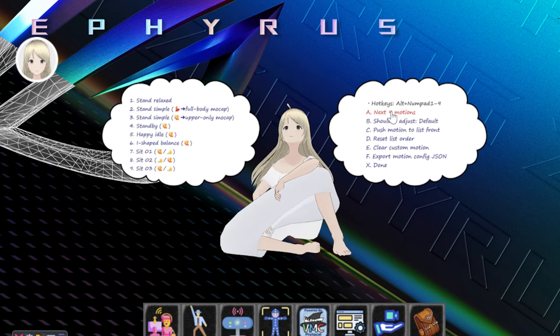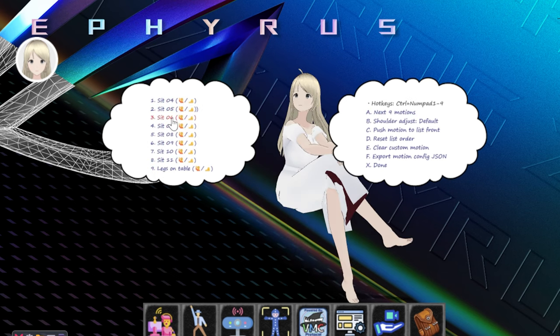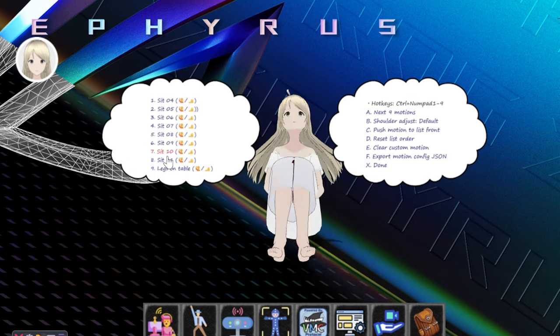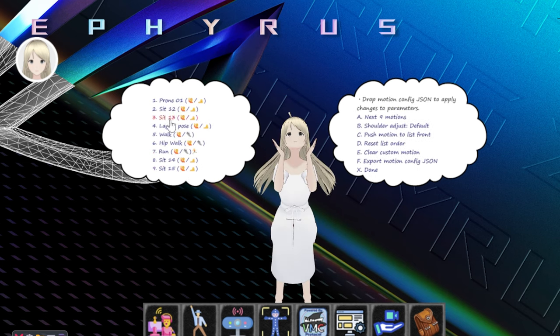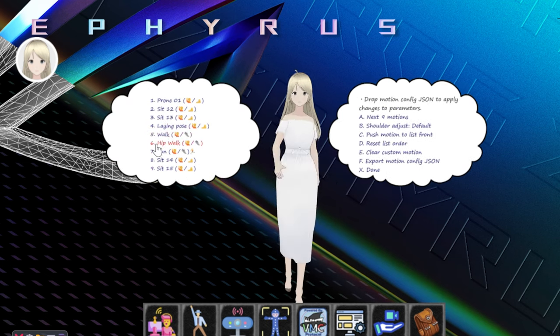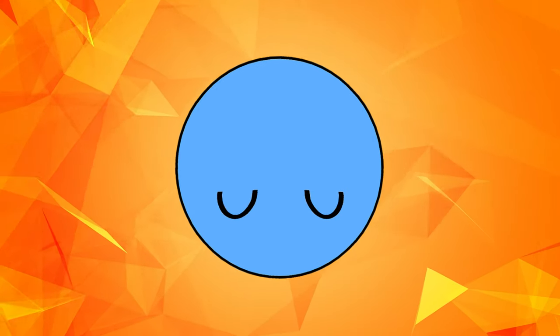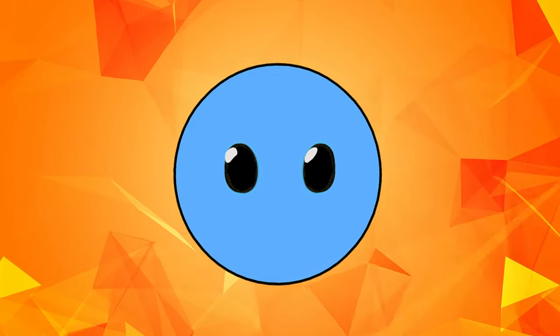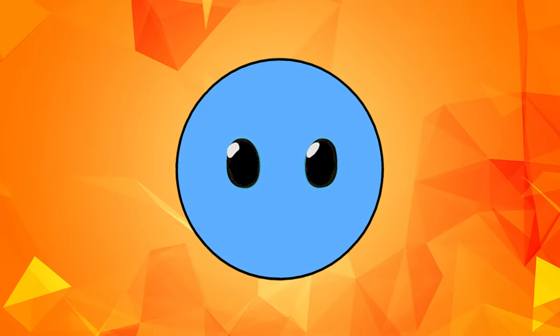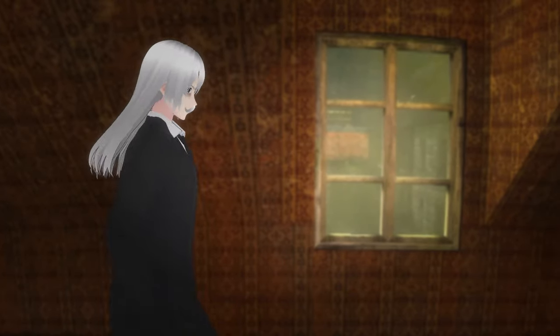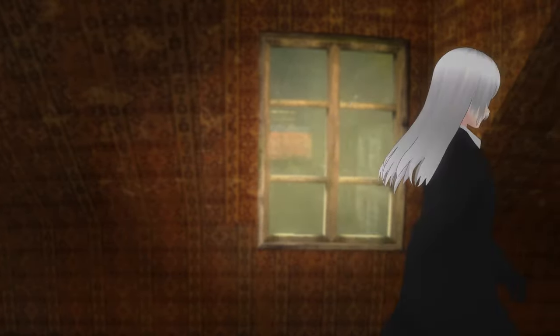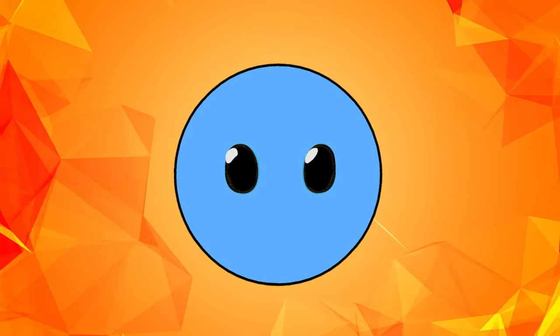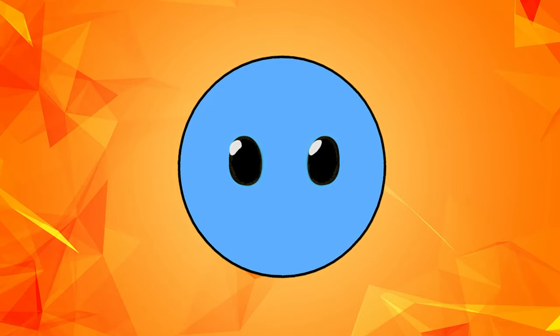If you want to see more motions, you can simply click on the Next Motions button on the right. You can also press it again and then you will see the walking and running animations. Unfortunately, the problem with walking and running animations is that your character stays in place while performing them, which might be exactly what you need for some shots but can be problematic if you want your character to actually move across the screen.